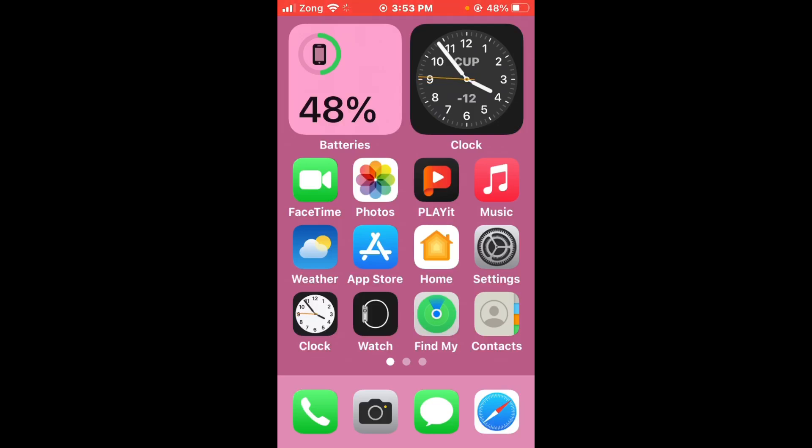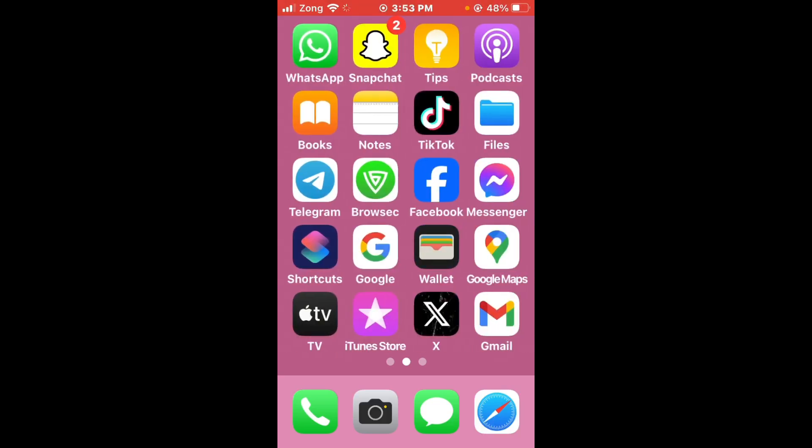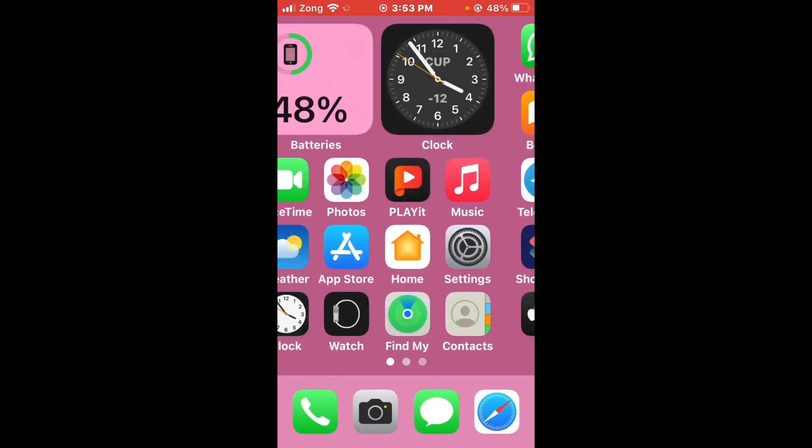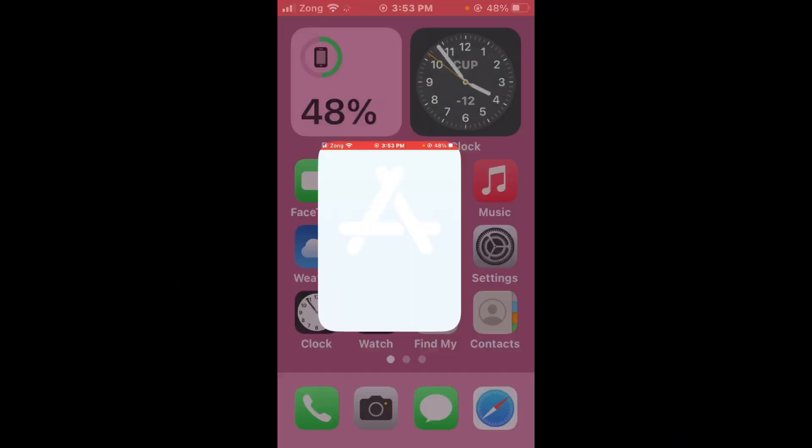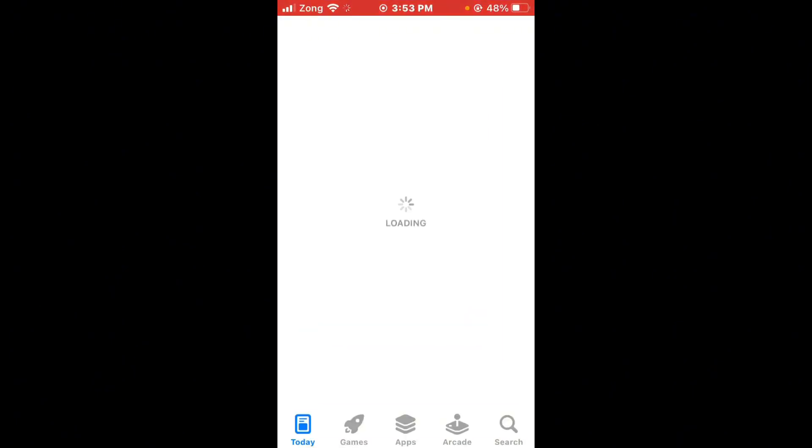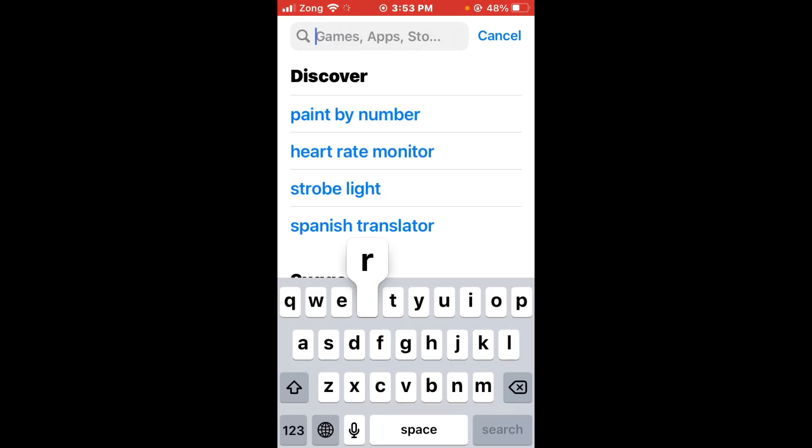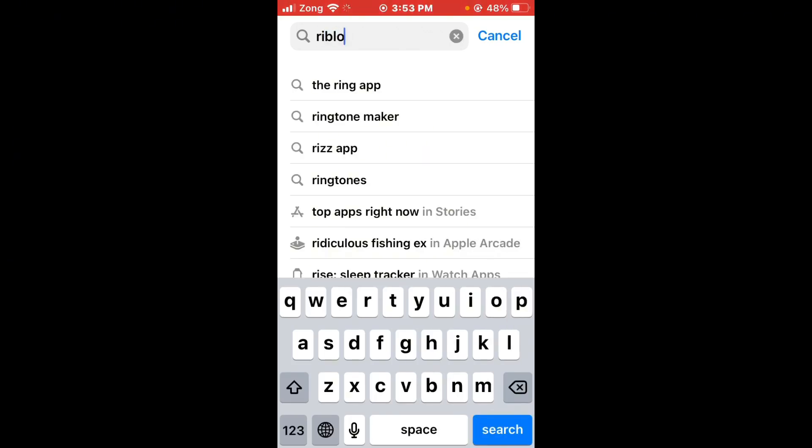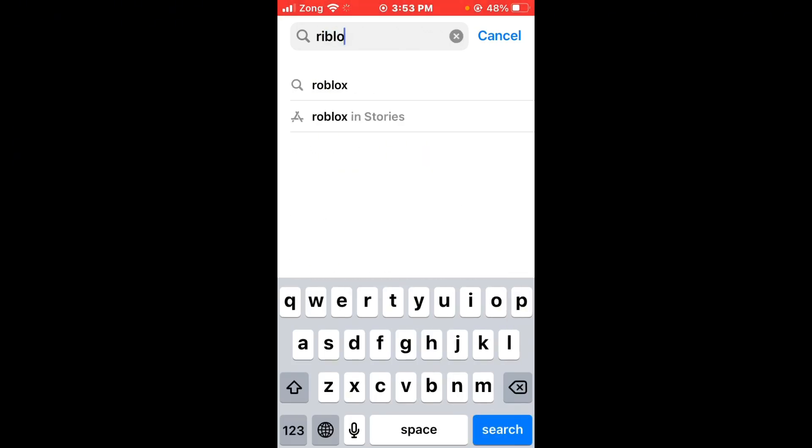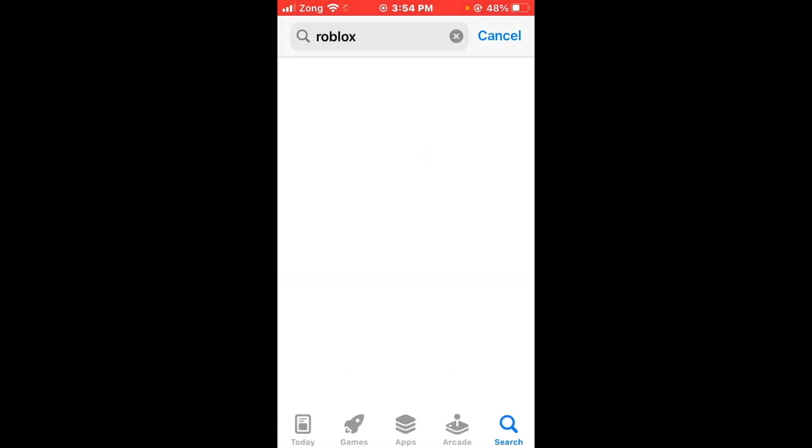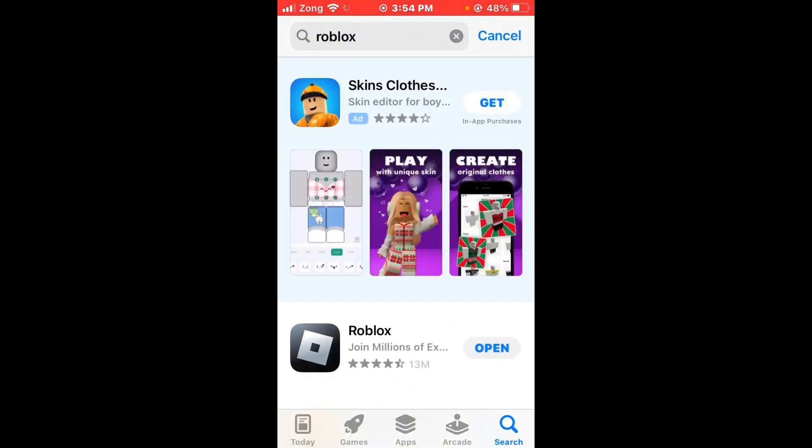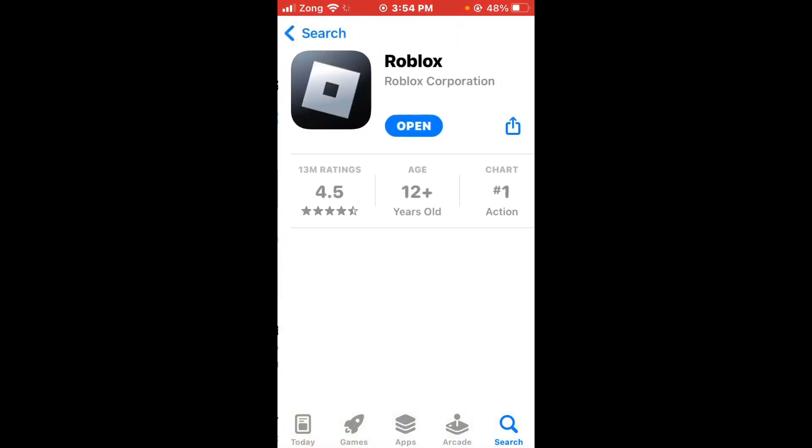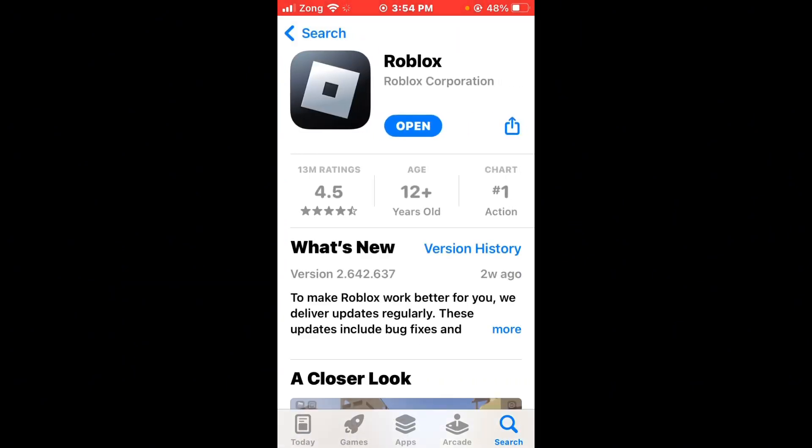The second method is update Roblox to latest version. Open App Store and search for Roblox in the search bar. Open Roblox and update it to the latest version if you have any kind of update available.